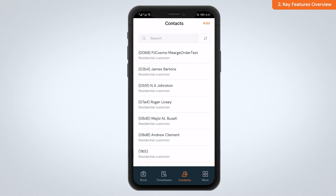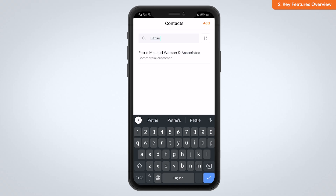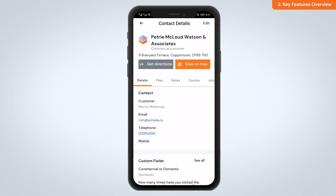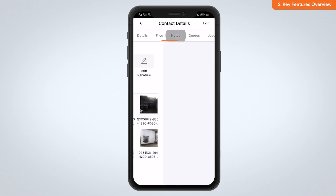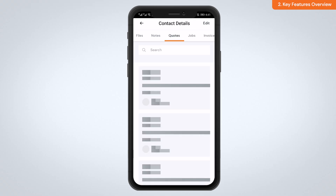Contacts — you can keep track of all of your contacts on the go, as well as see key contact information directly from the app. You can see the basic details including name and address, files and images, notes that are attached to the customer record, and any quotes.